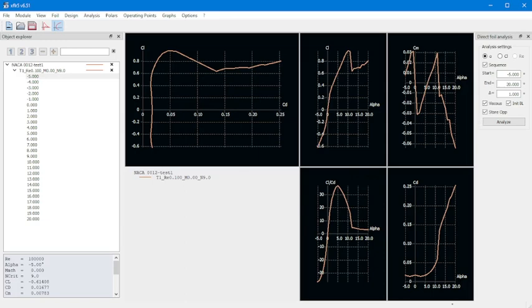So that's it for the NACA 0012 airfoil. As you can see, the XFLR5 program is very simple to use for doing very quick analysis of NACA airfoils. Thank you very much.